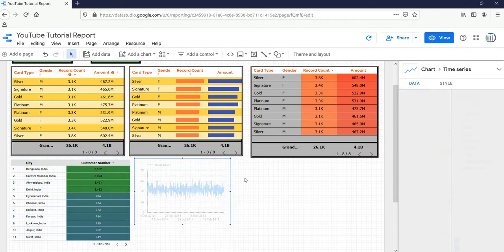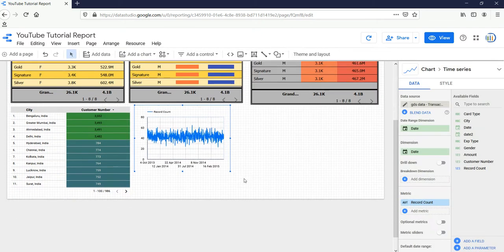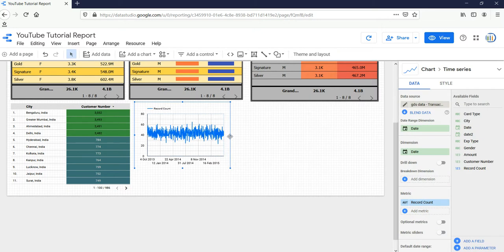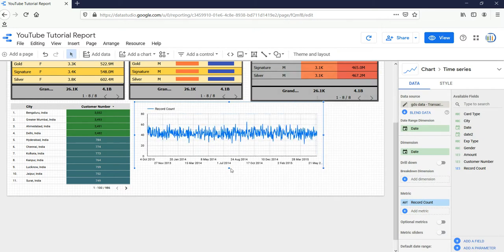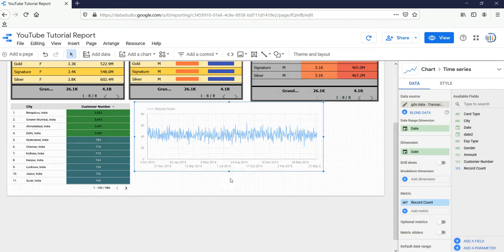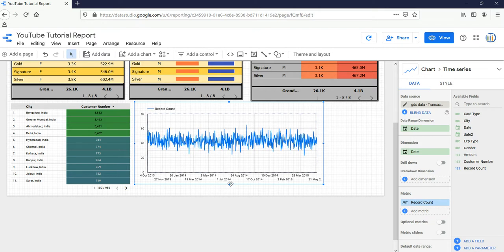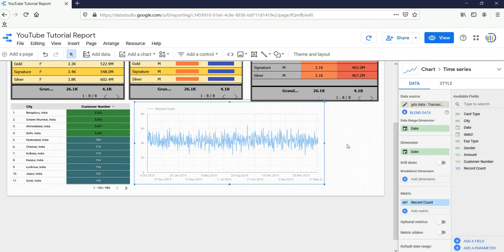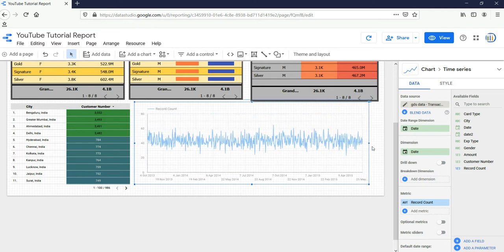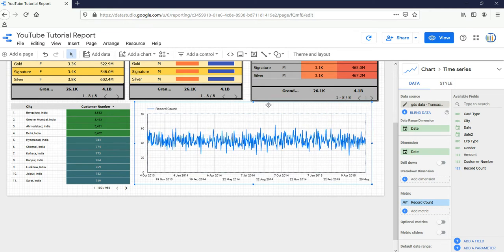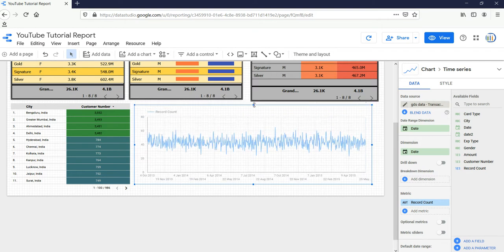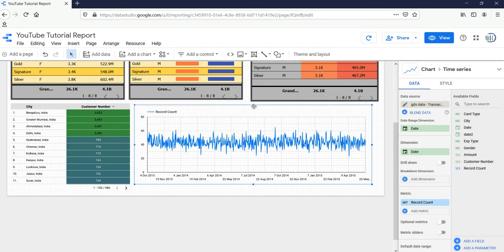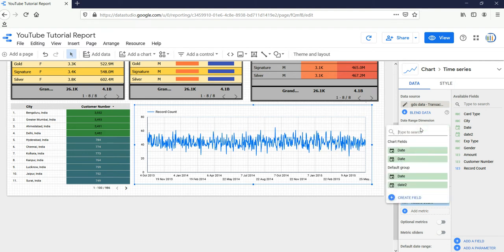Click on it and then place it anywhere in your canvas. When you create this time series chart, you will see initially you will have two variables: first the date, which is a continuous variable, and second is the count of records. Currently I don't want these two things. I want Date Two as my continuous variable and I want sum of transactional amount.